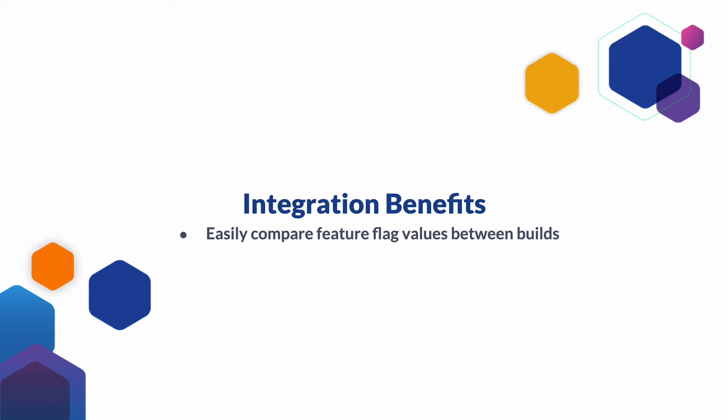This allows you to compare the environment as it existed between previous builds to quickly determine if a feature flag caused a build failure. The goal is to eliminate context switching by putting the feature flag information directly in your build logs.